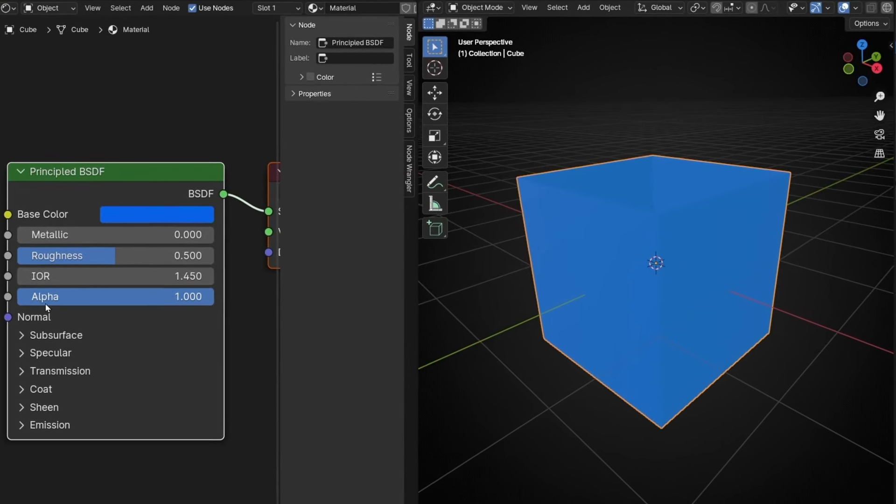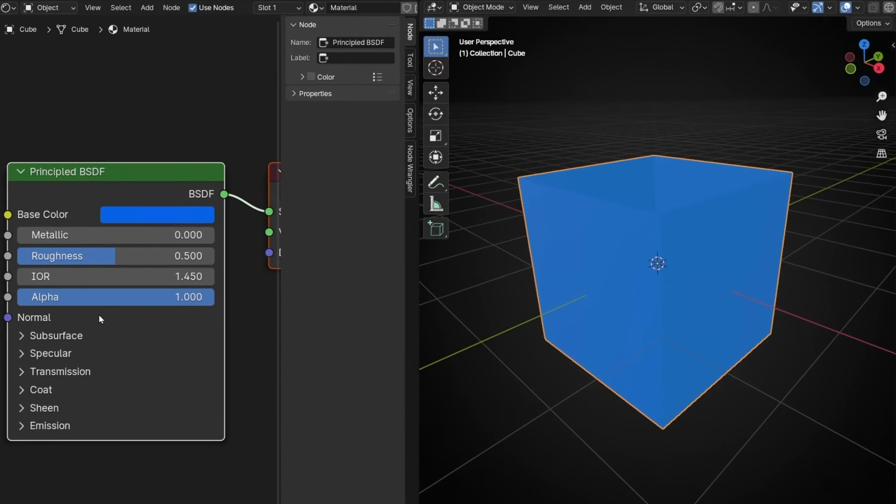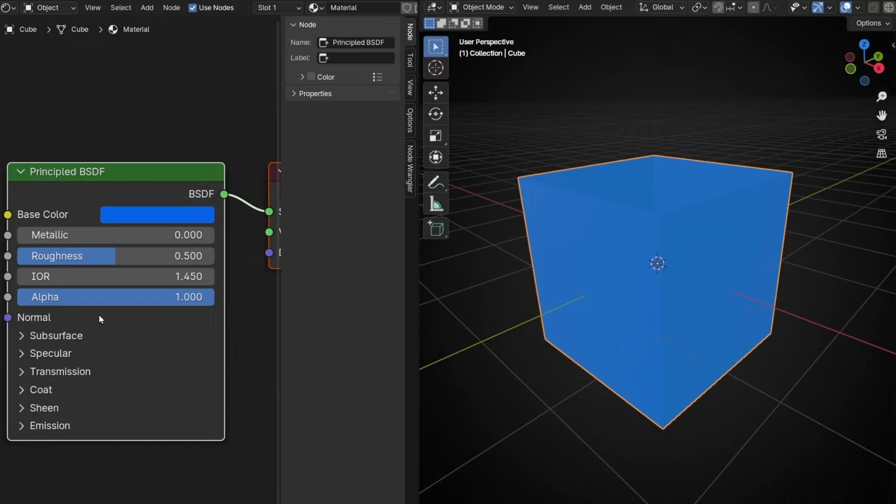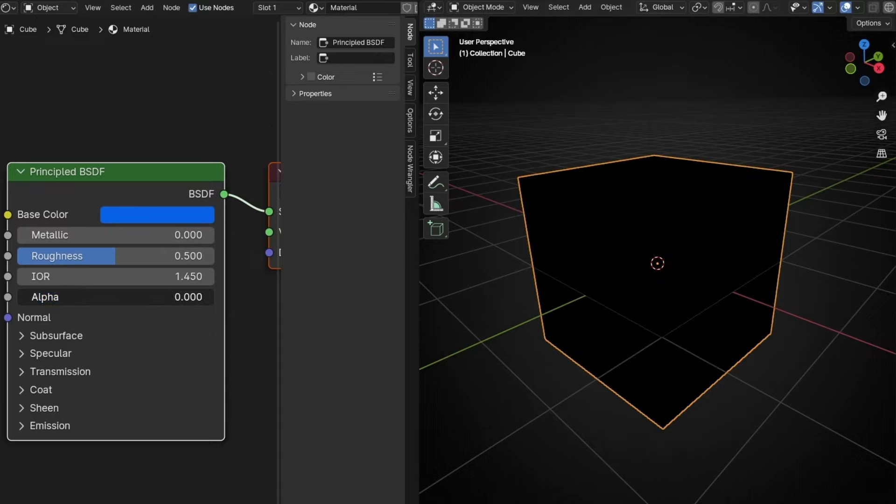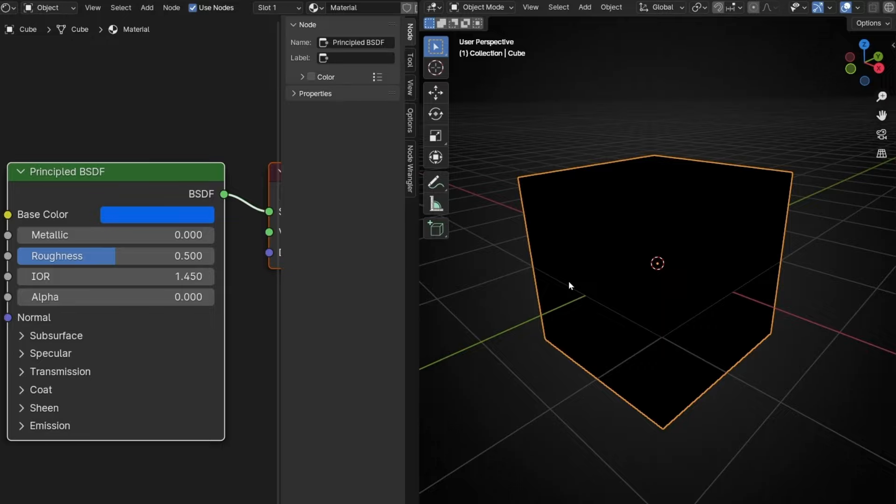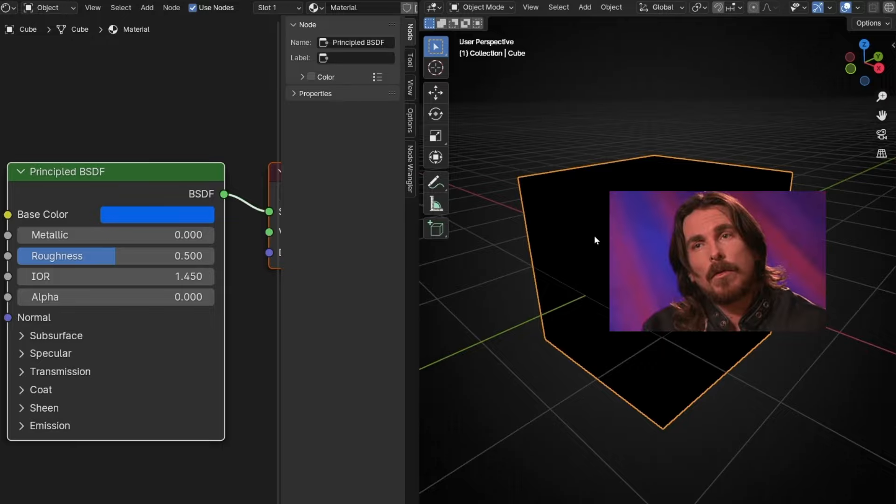Here we have the alpha channel. Usually the alpha channel in any editor program, for example After Effects, Premiere, whatever, is the transparency channel. However, if we click here and decrease this, this material is not being transparent until we reach zero and suddenly it's black. It's not transparent but it's black. So what is happening here?